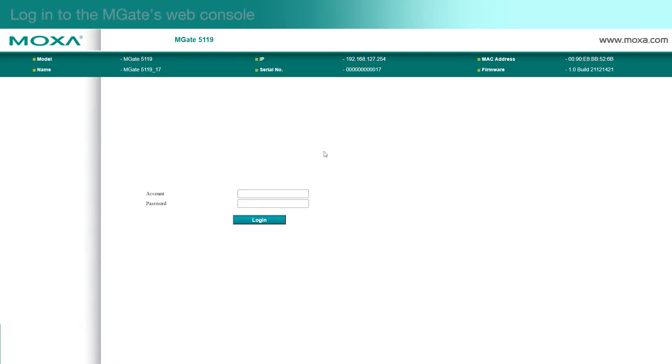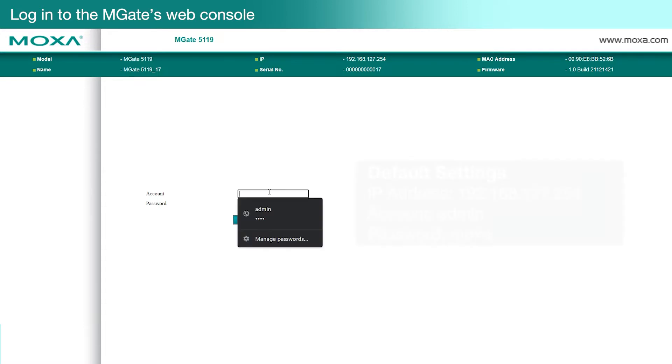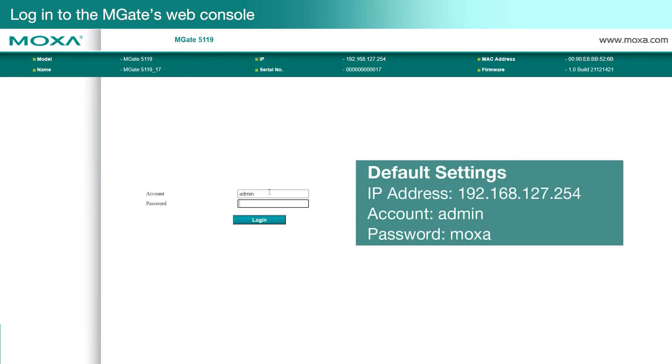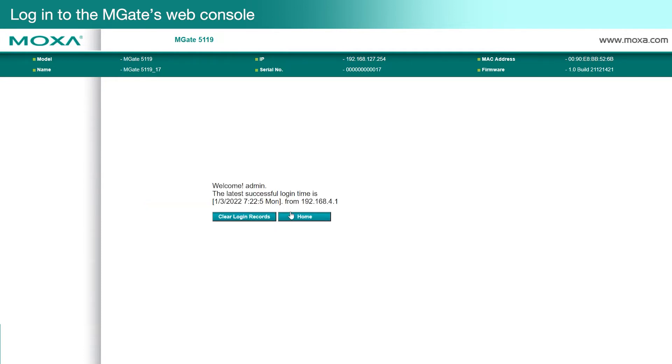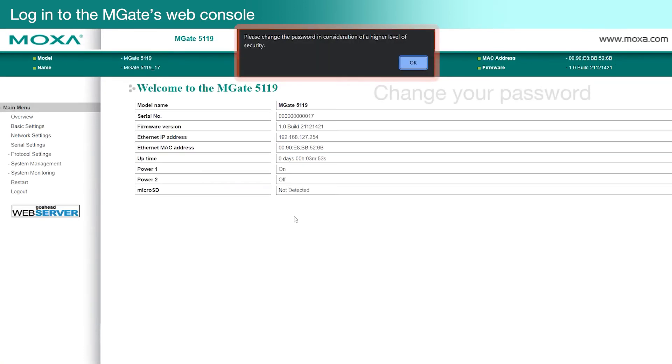To get started, we'll need to log into the MGate's web console. By default, the IP address is 192.168.127.254, the account is admin, and the password is Moxa. Make sure you change your password to help secure your MGate.